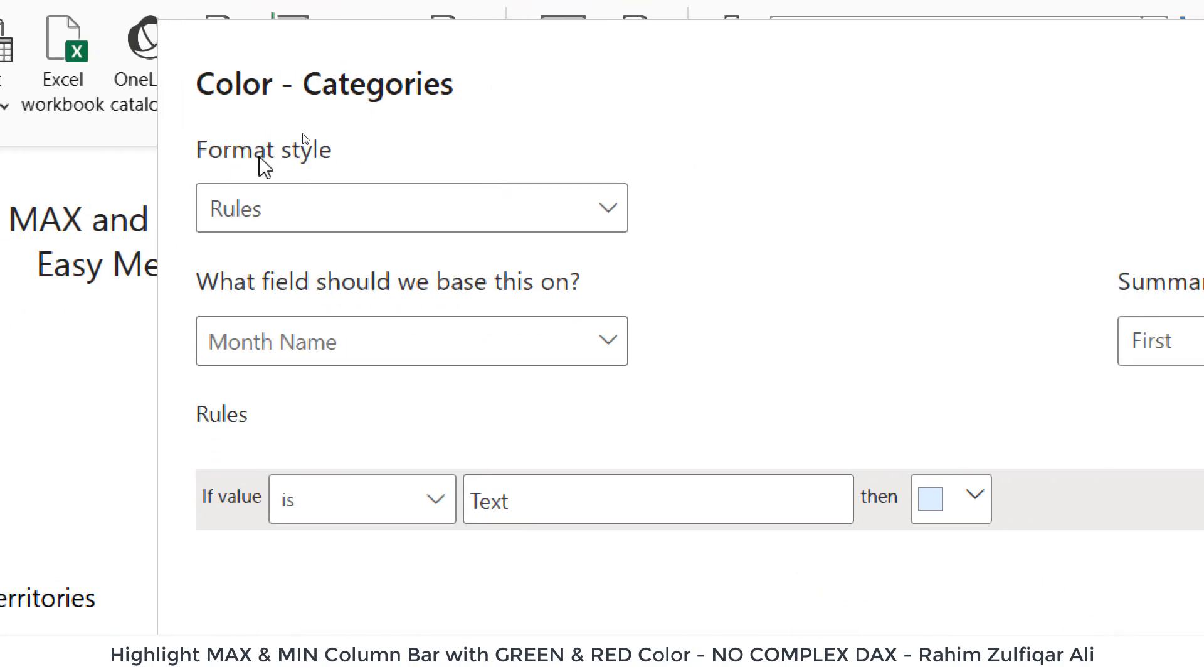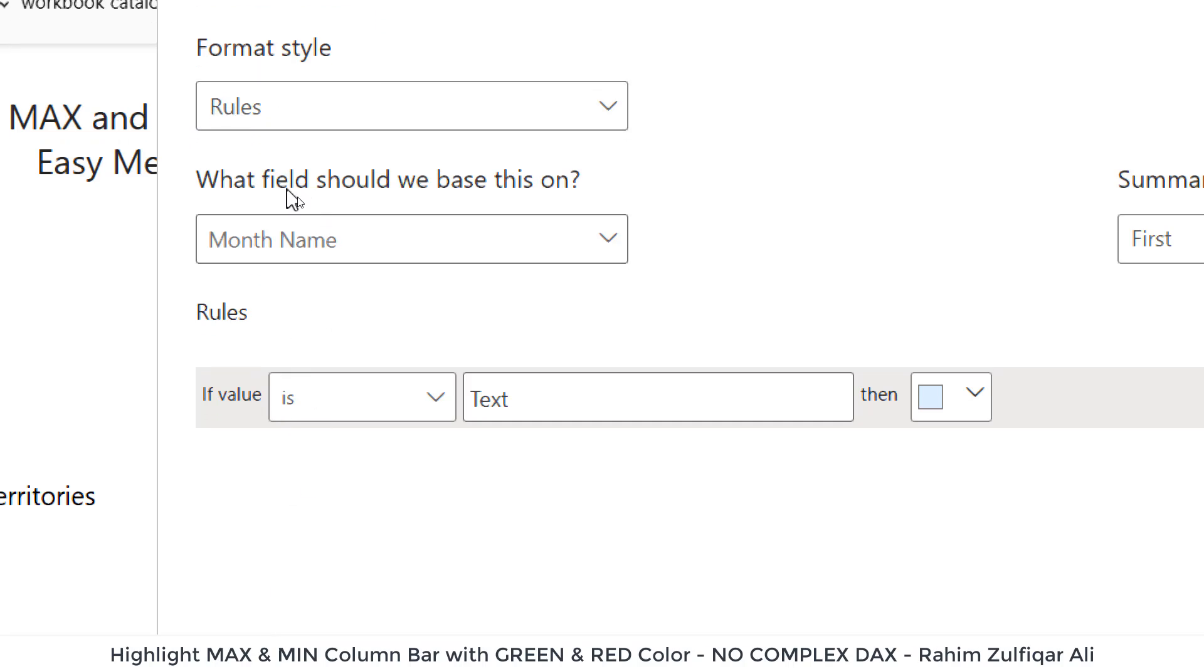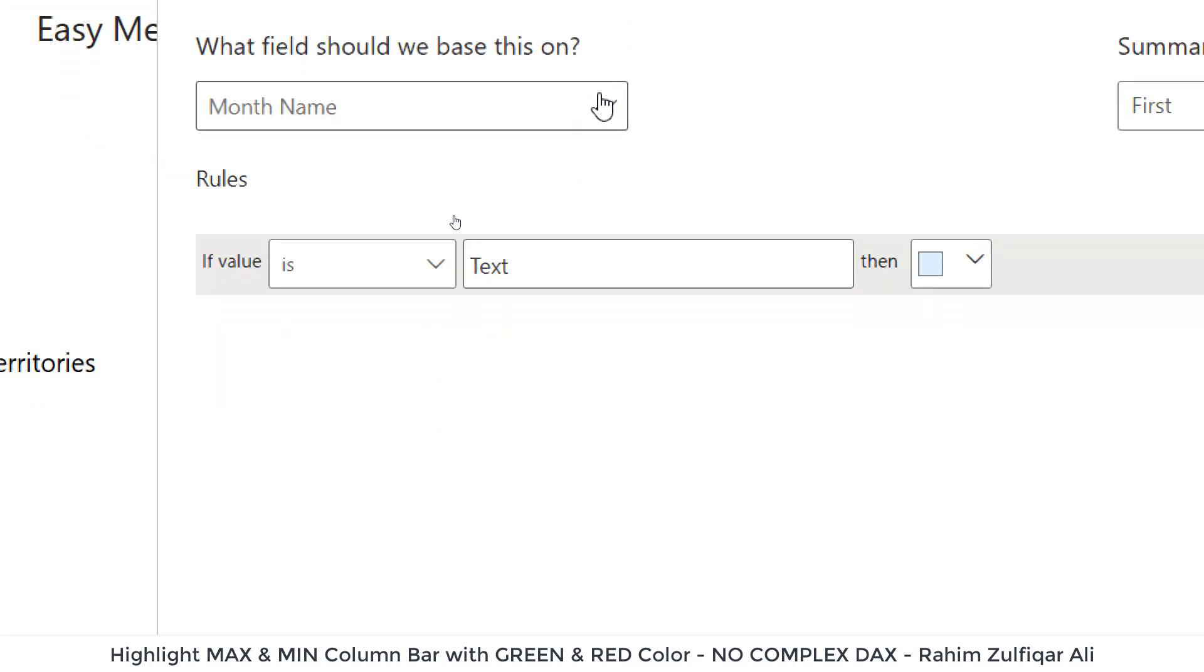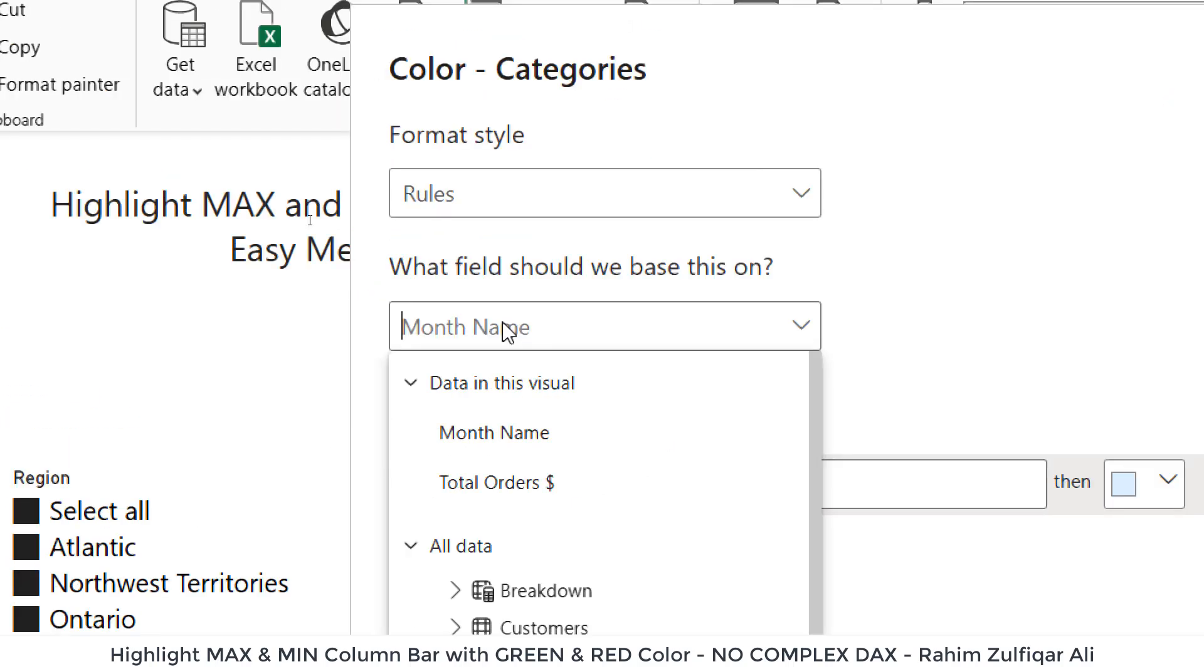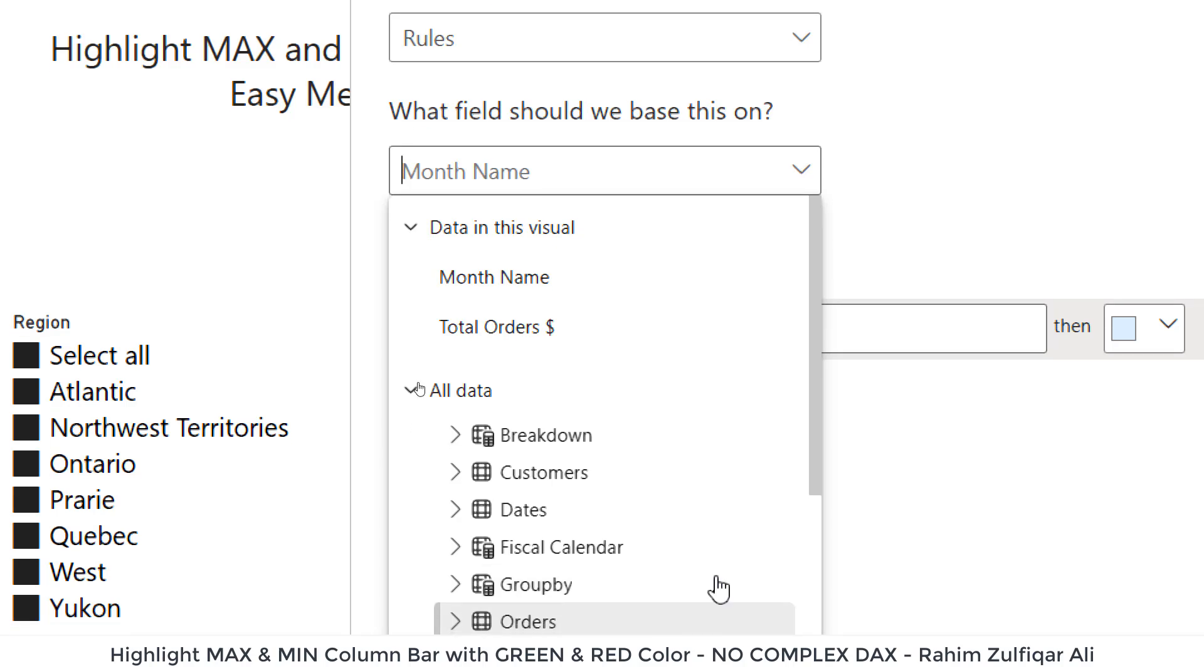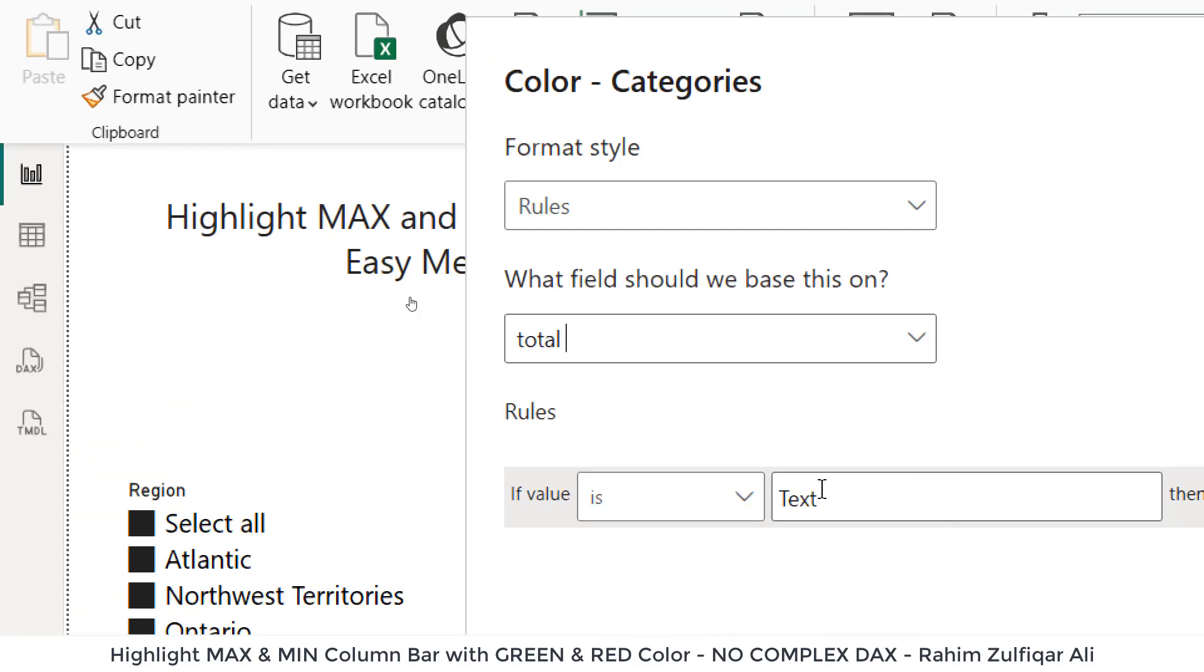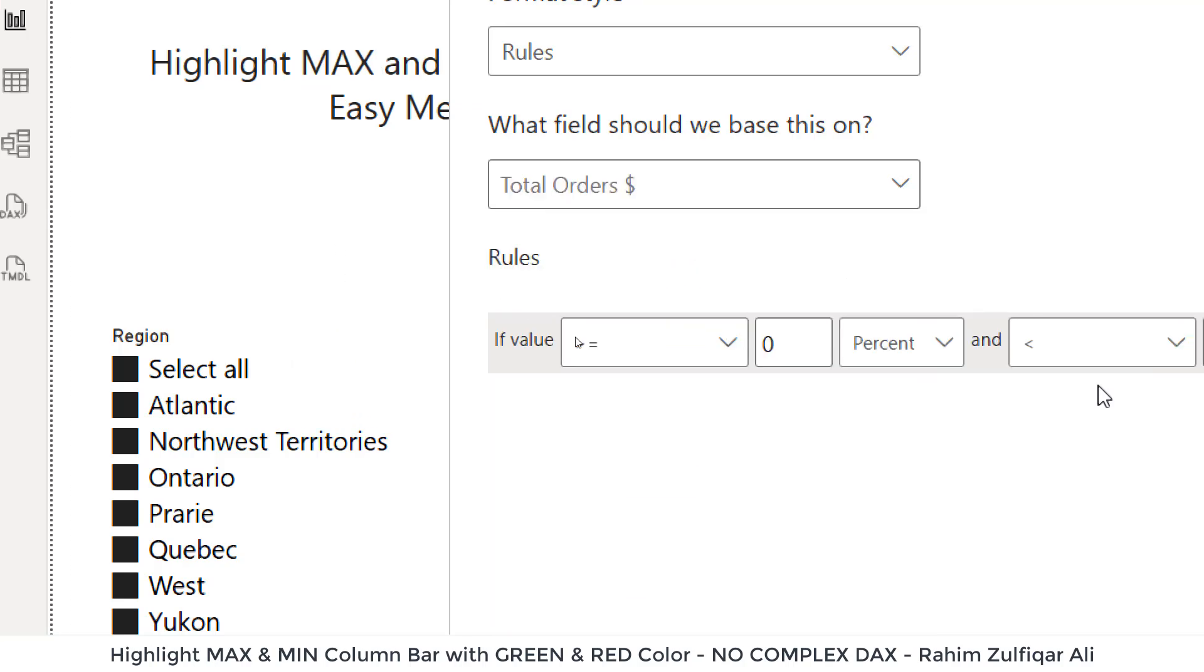And in the format style, we will go with the default, which is rules. What field should we base this on? So the field would be the values field. In my case, it is total orders from the orders table. In your case, it could be different.